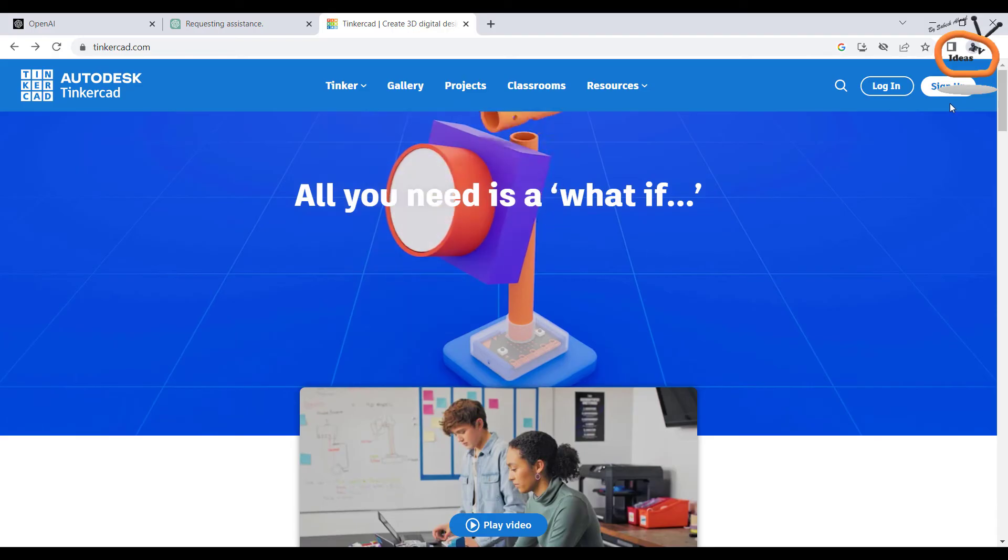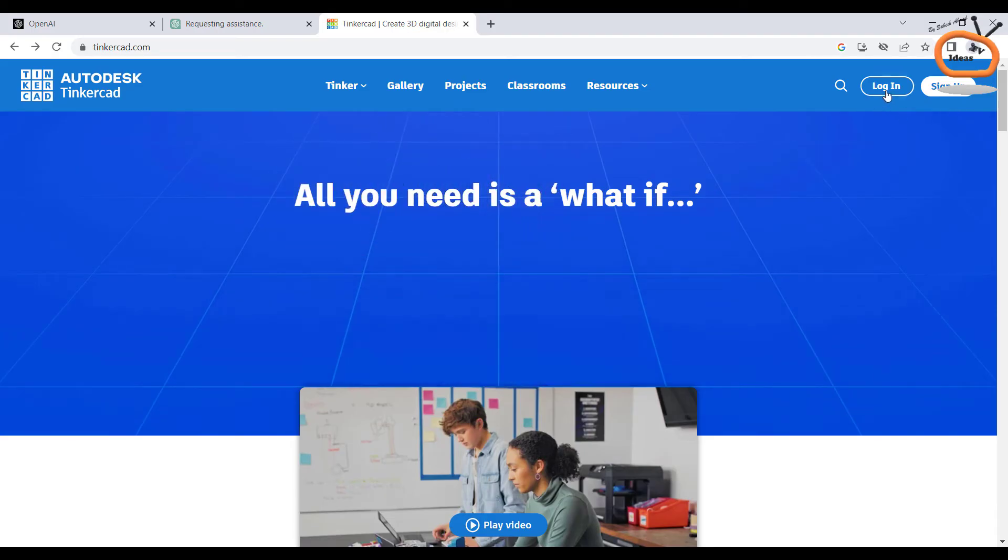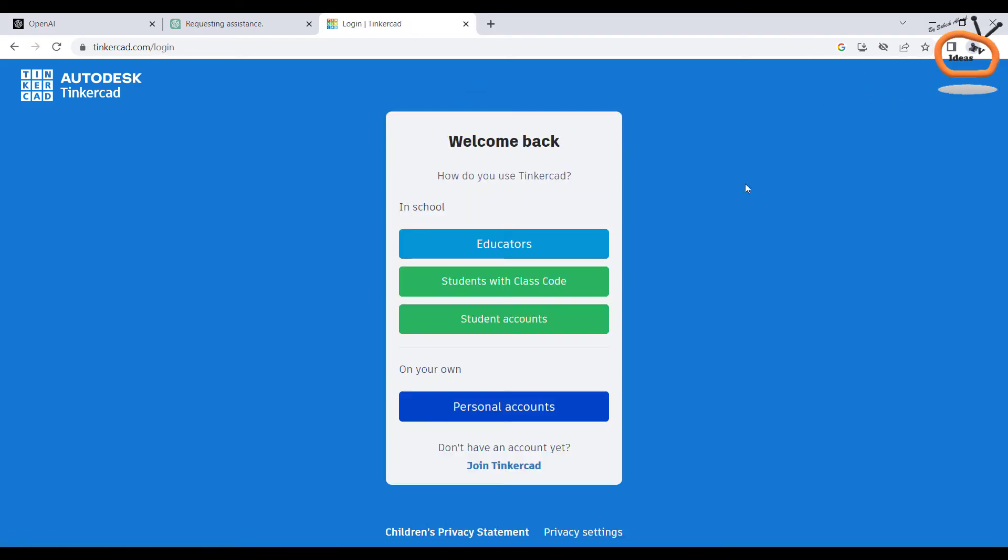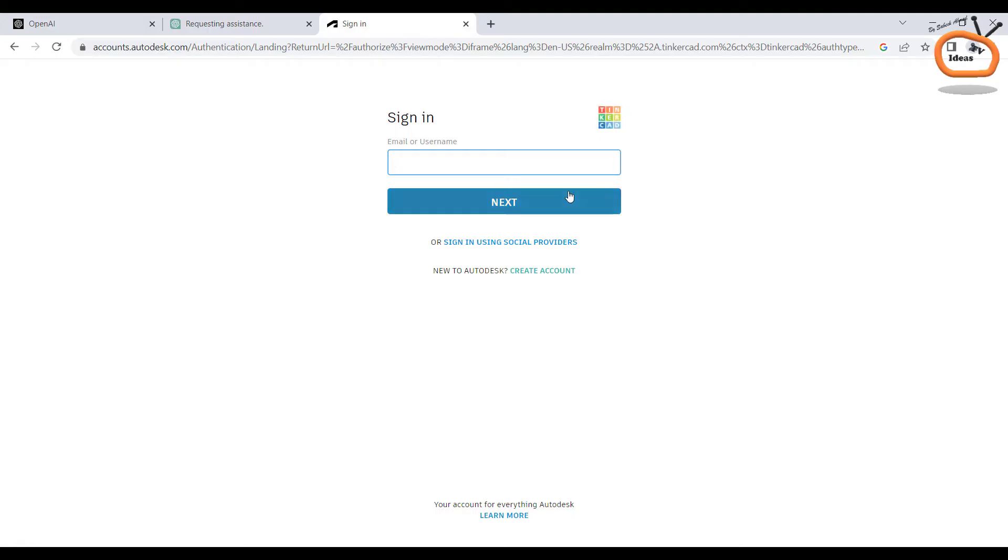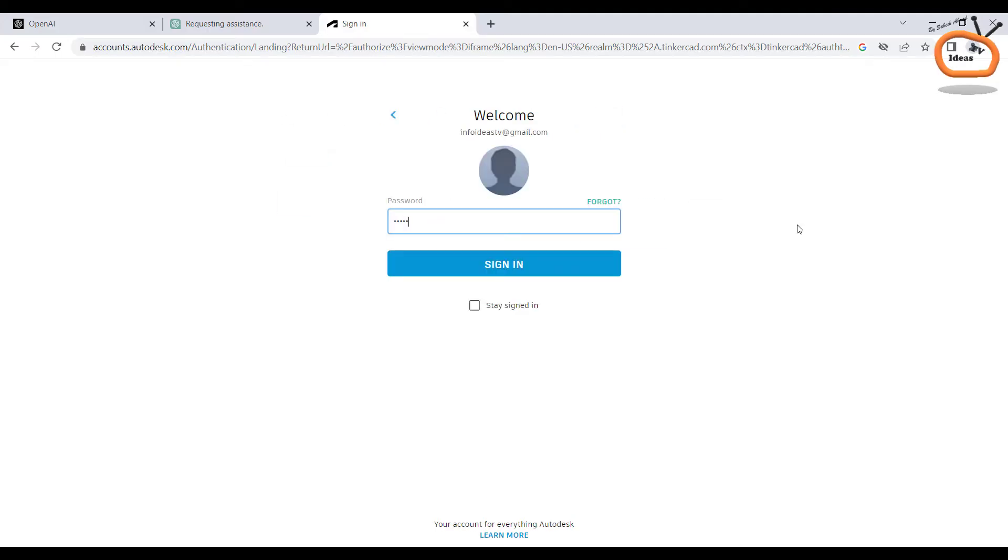Now if you don't have a Tinkercad account, then sign up with your email ID. As I already have an account, so I am just signing in.